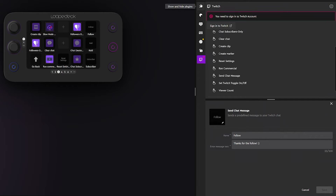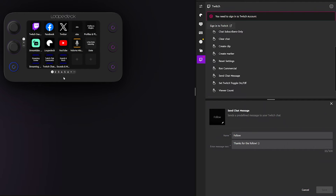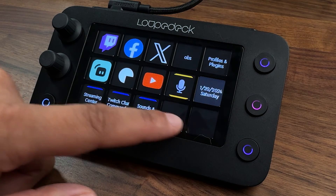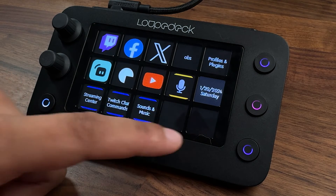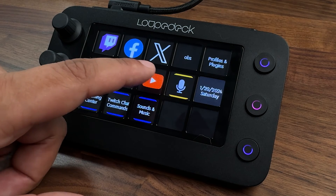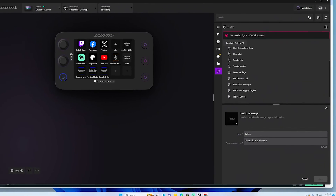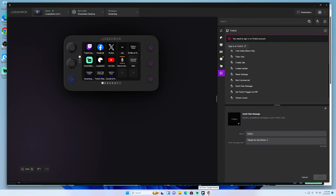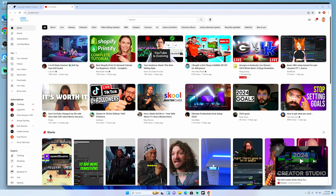This goes beyond just streaming. You can also program buttons to open websites — I have Facebook, X, YouTube, and more. Hit YouTube and it automatically opens YouTube right away.